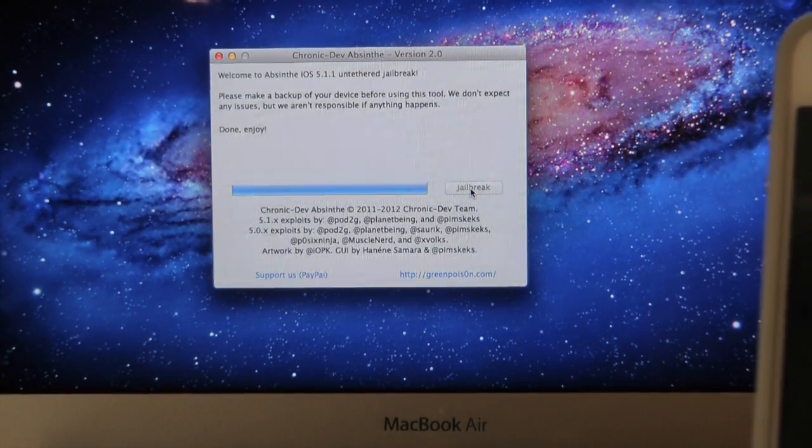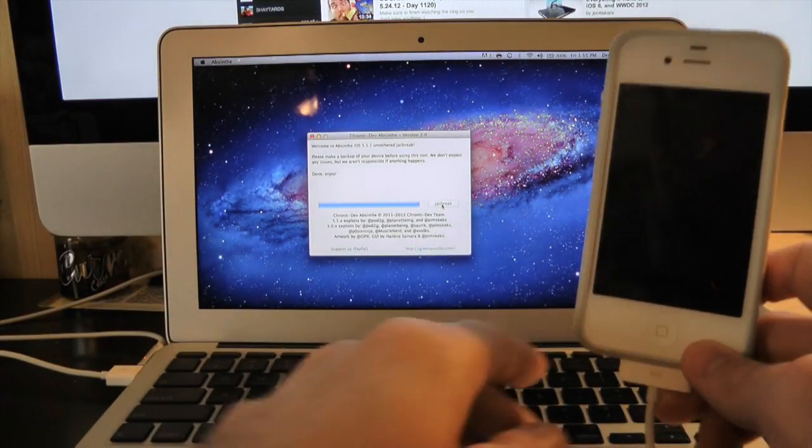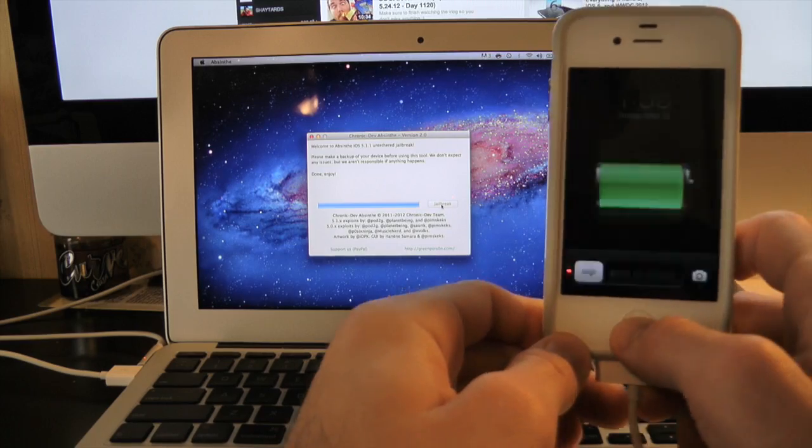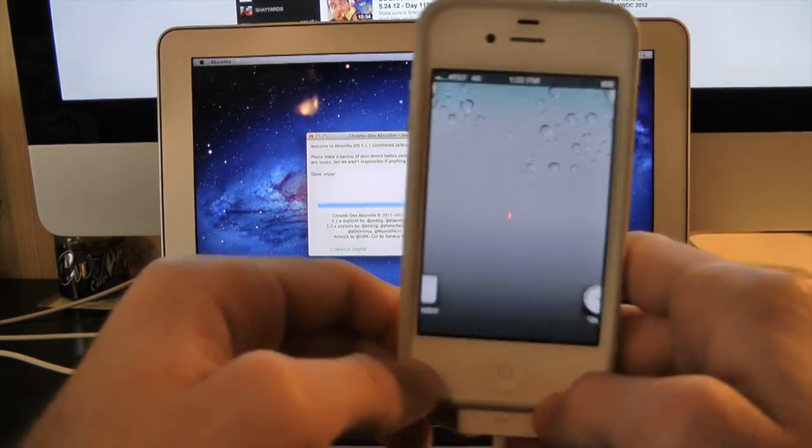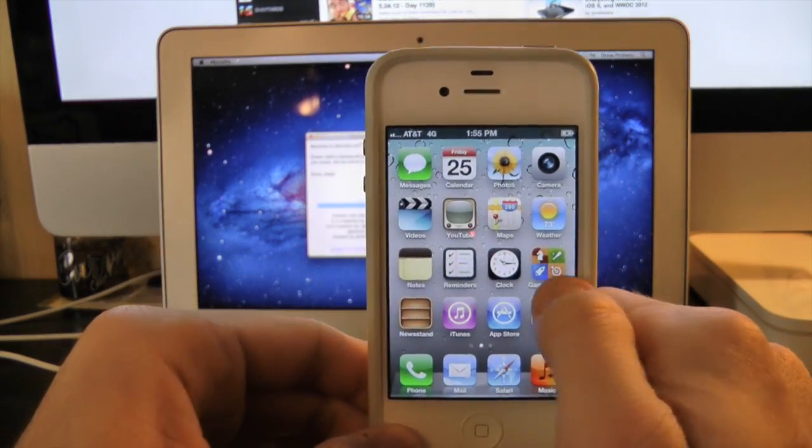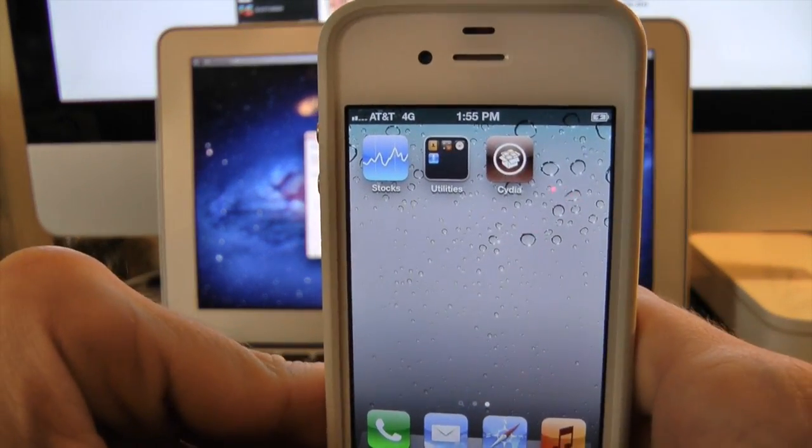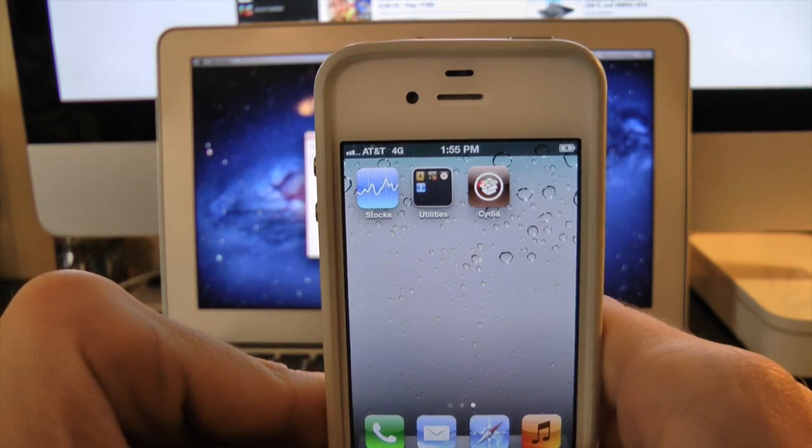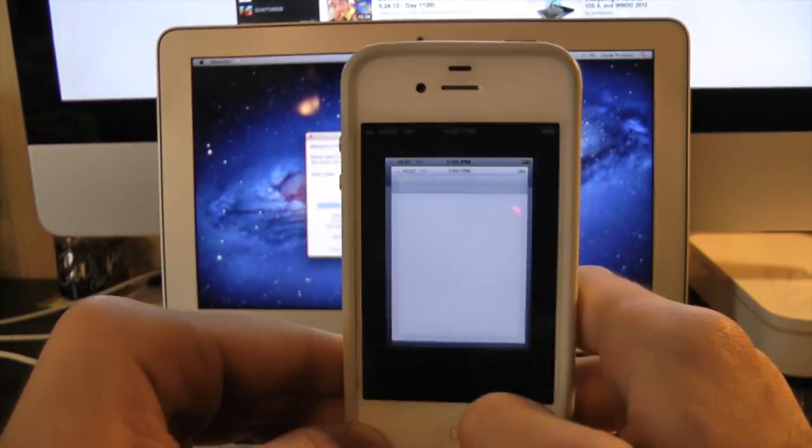And there we go, it says done and enjoy. As you can see right there on the screen, let's slide to unlock and simply check out our iOS 5.1.1 untethered jailbreak. Slide to unlock, simply scroll over, and right there is Cydia on iOS 5.1.1.